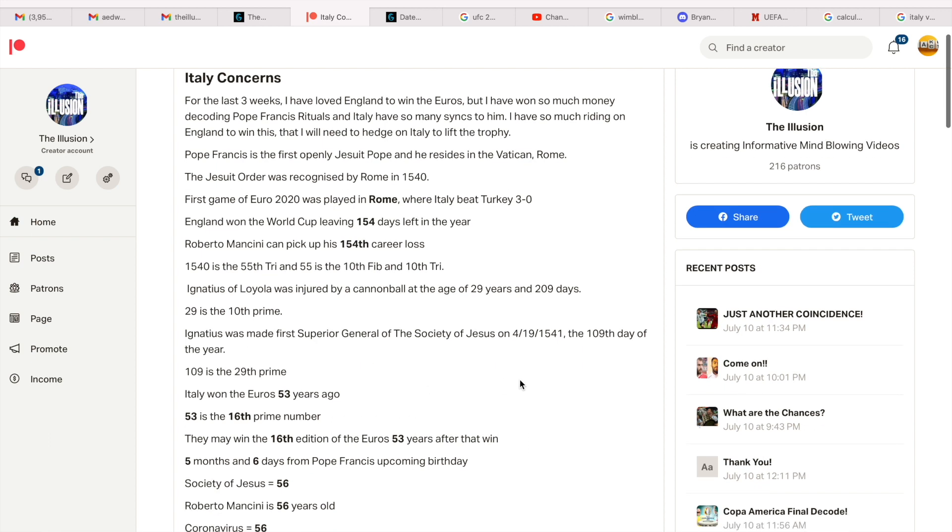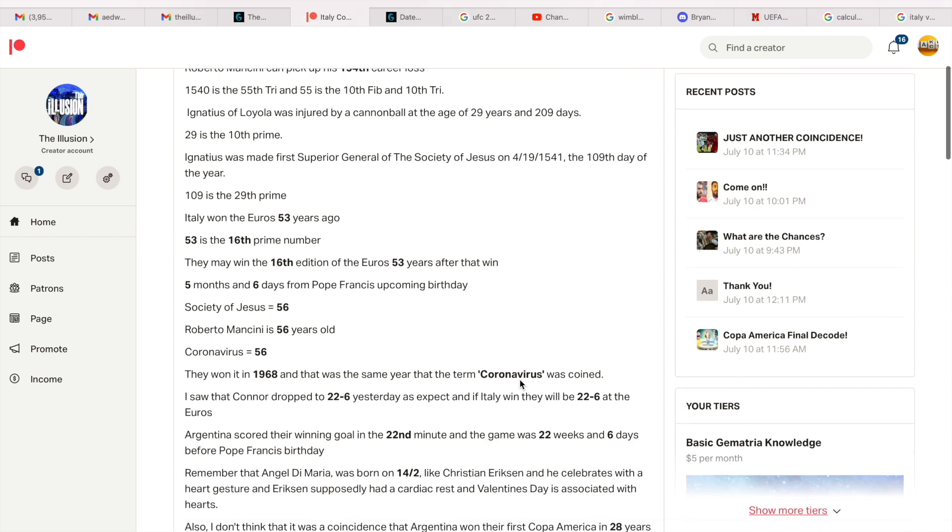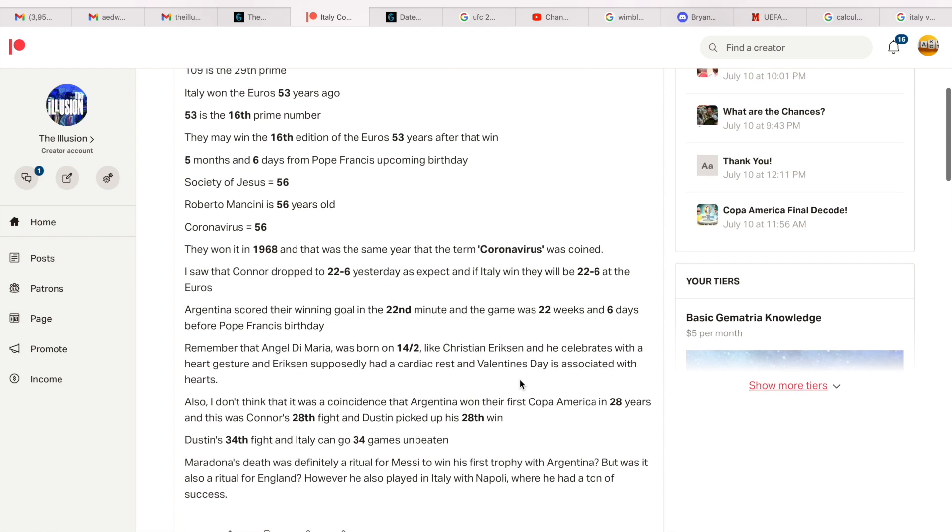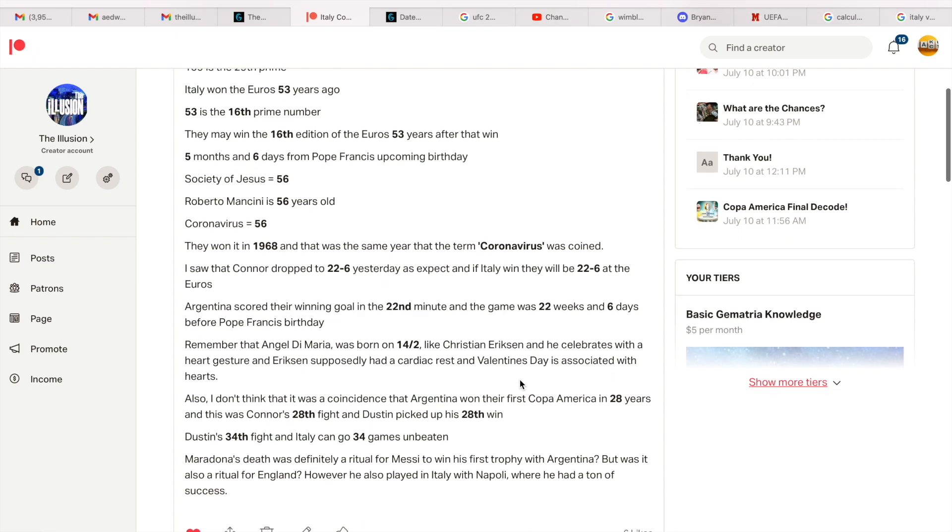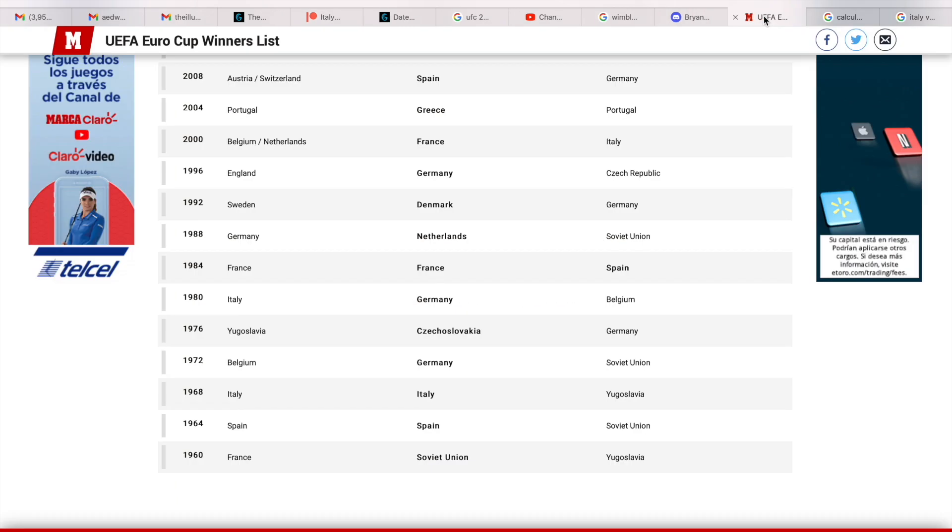Isn't it funny that Harry Kane was born on the 209th day of the year? And 29 is the 10th prime. Again, it wasn't a coincidence that 29-year-old Eriksen who wears the number 10 shirt went down with cardiac arrest. So Ignatius was made first Superior General of the Society of Jesus on 4-19-1541, and that was the 109th day of the year, and 109 is the 29th prime. Again, that's why there's been so many 29 rituals.